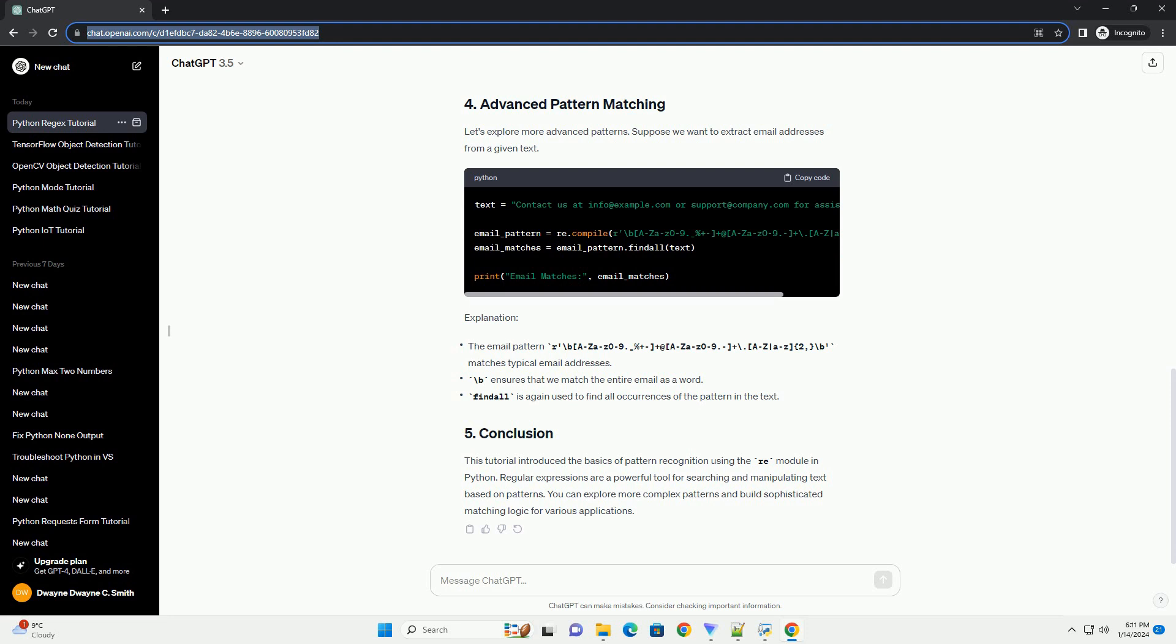This tutorial introduced the basics of pattern recognition using the re-module in Python. Regular expressions are a powerful tool for searching and manipulating text based on patterns. You can explore more complex patterns and build sophisticated matching logic for various applications.